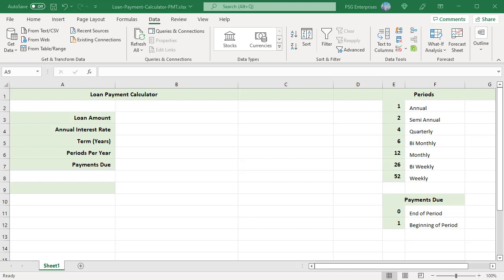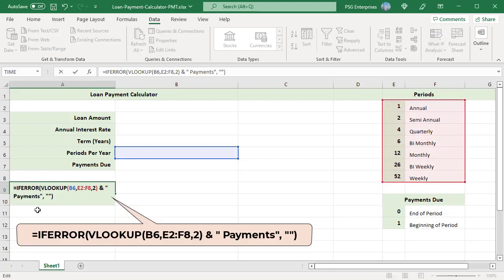In A9, enter the formula to display the label for payments based on period selected. Use the VLOOKUP function to get the labels to display and concatenate with the desired text. Enclose VLOOKUP in IFERROR to display empty string when an error occurs.